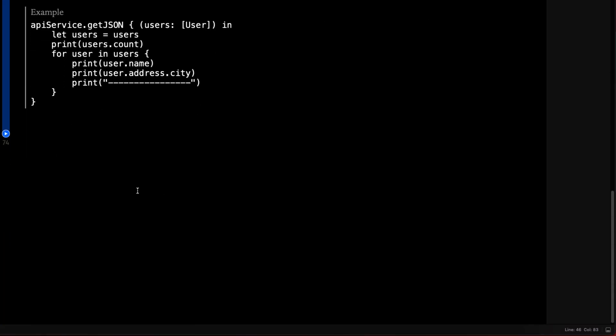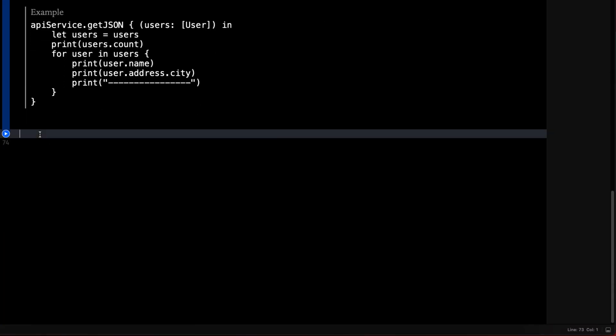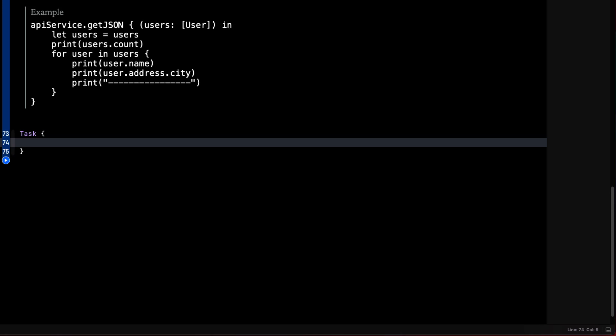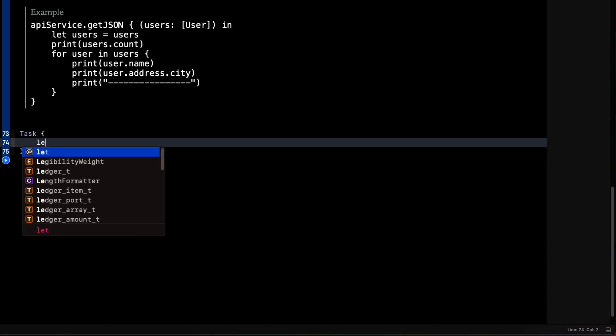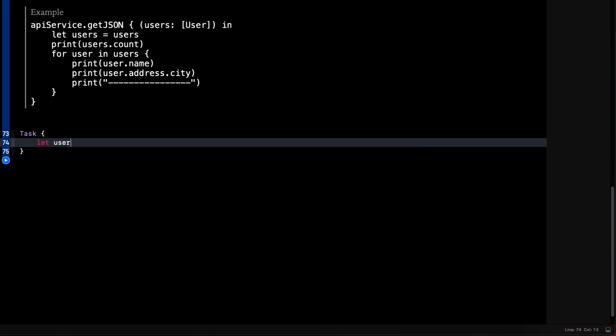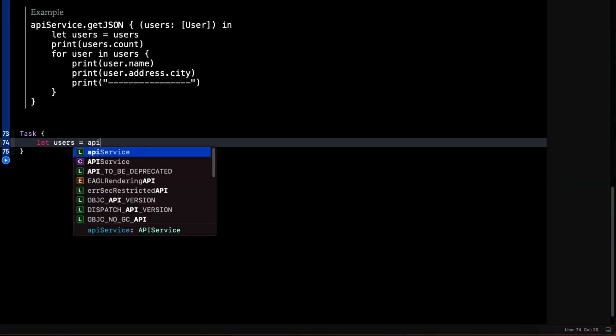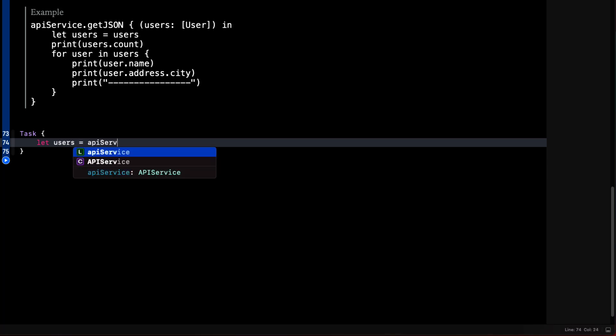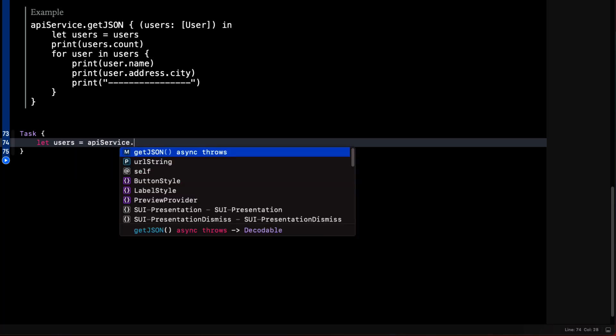Now that we have the API service instance, we can call one of those two functions. Let's first call that more recent one the async method. And for this, we'll need to set up an asynchronous unit of work that's called a task. Then in the task, we can let our users be equal to the asynchronous version of the API service get json function.